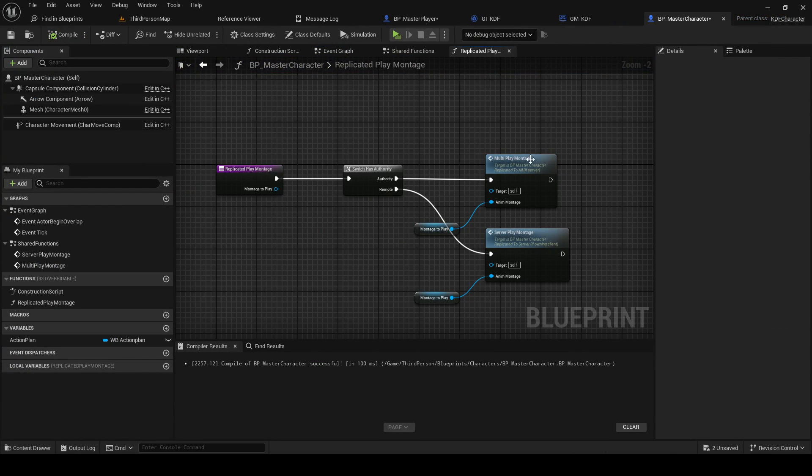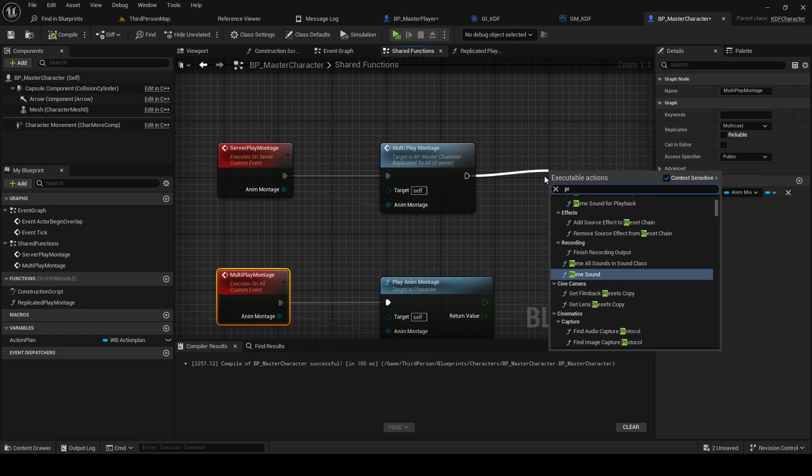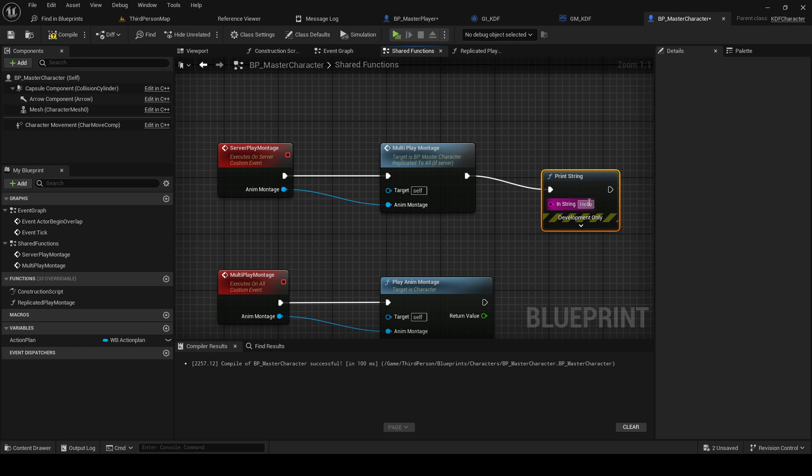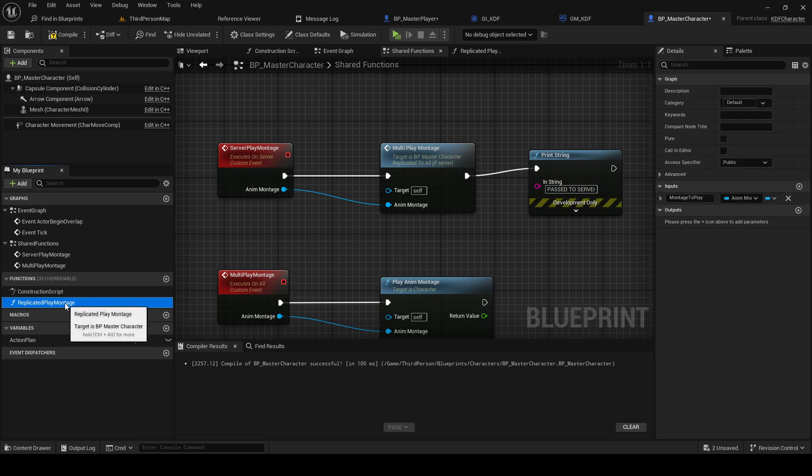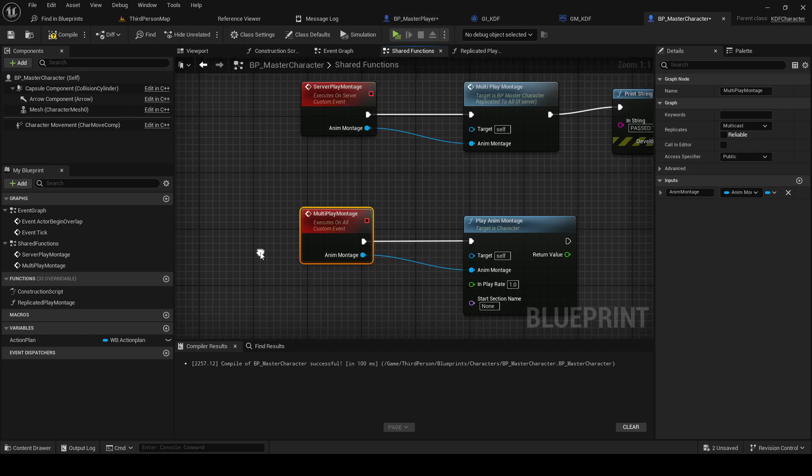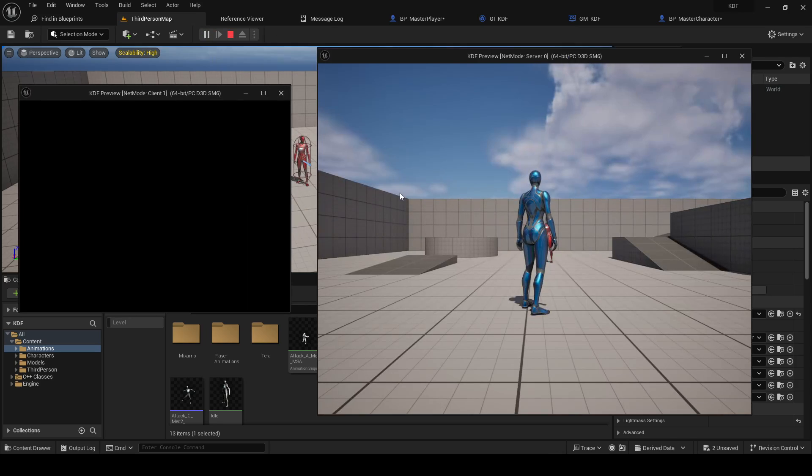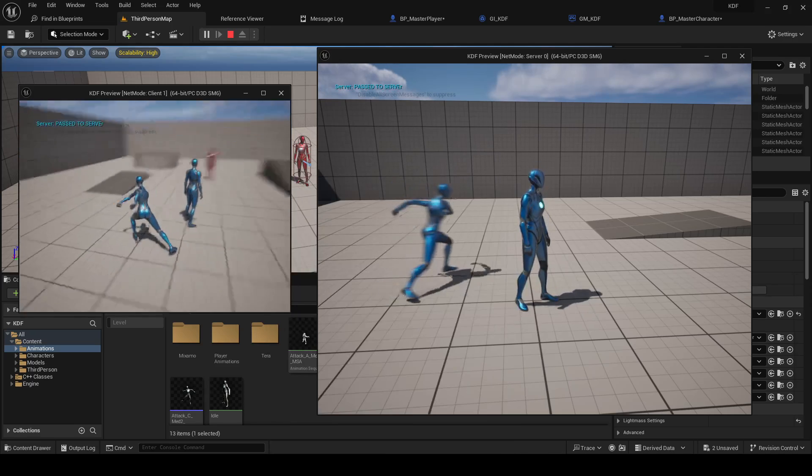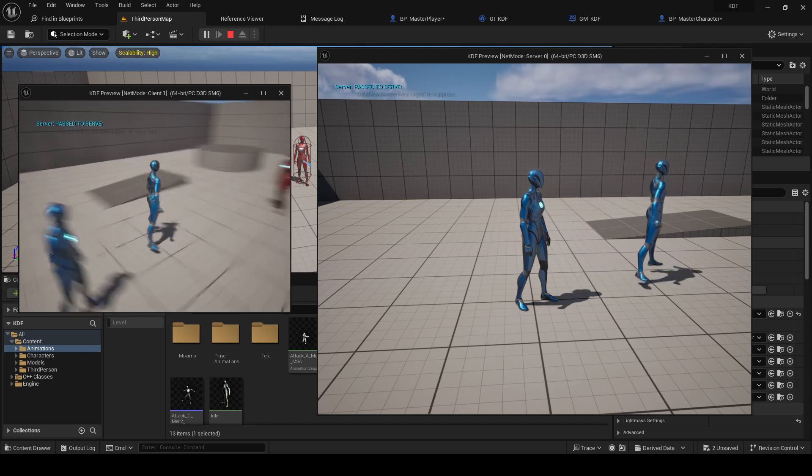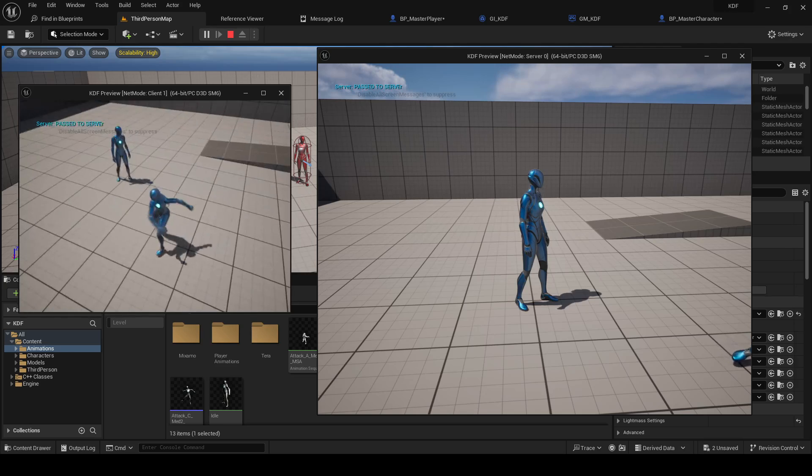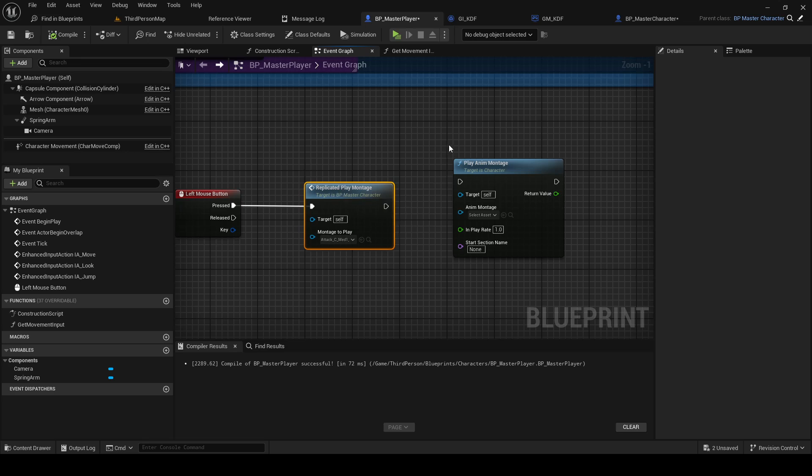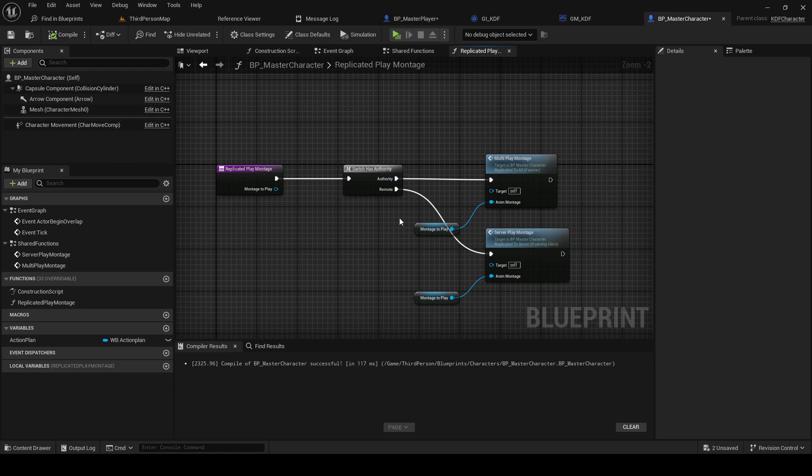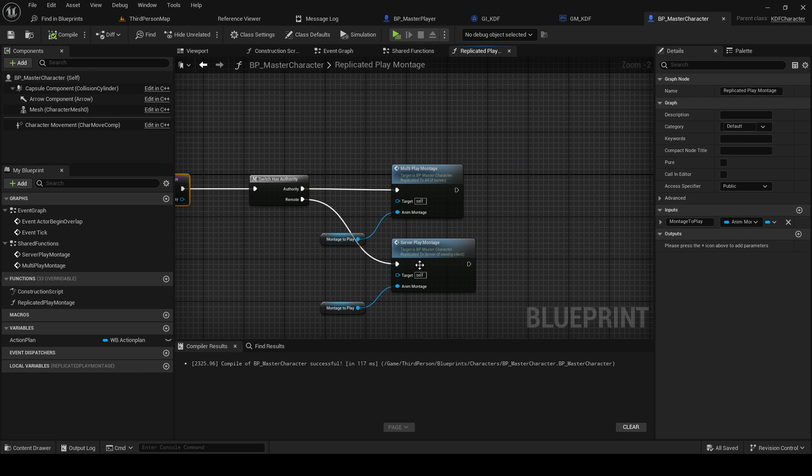So the difference here is if I go here and if I print string here, you see the server instantly calls this multi play montage because we are already on the server. So if I play again you can see on the server there is no print string. But if I play on the client it needs to be passed to the server first. So that means that we're actually calling that function. So there we go and replicated play montage is now a function here inside of the master character for reusability because we're going to need to do that a lot.